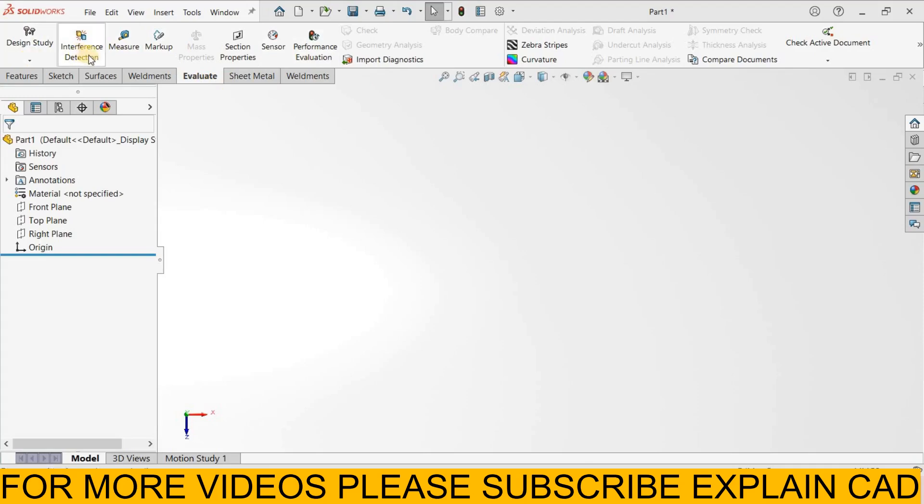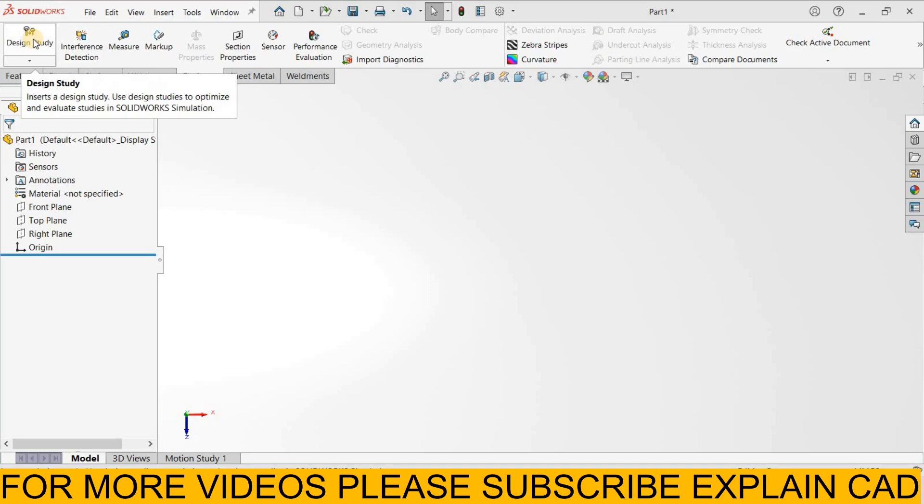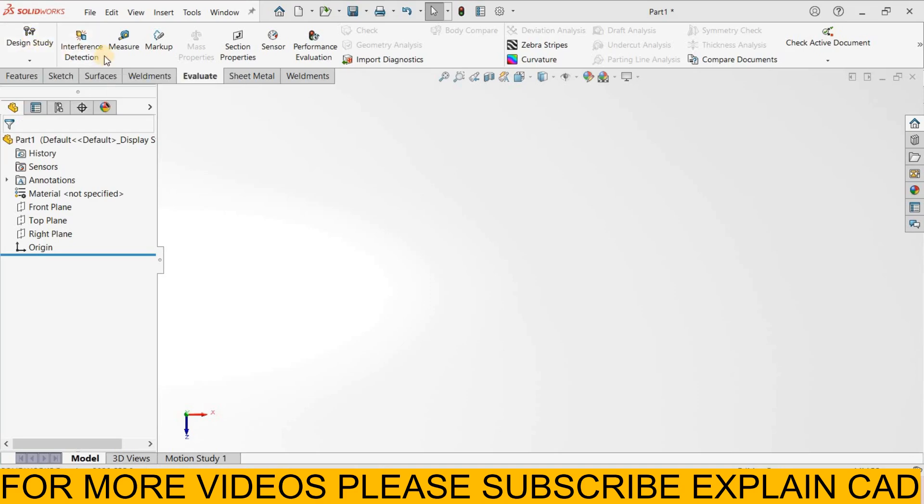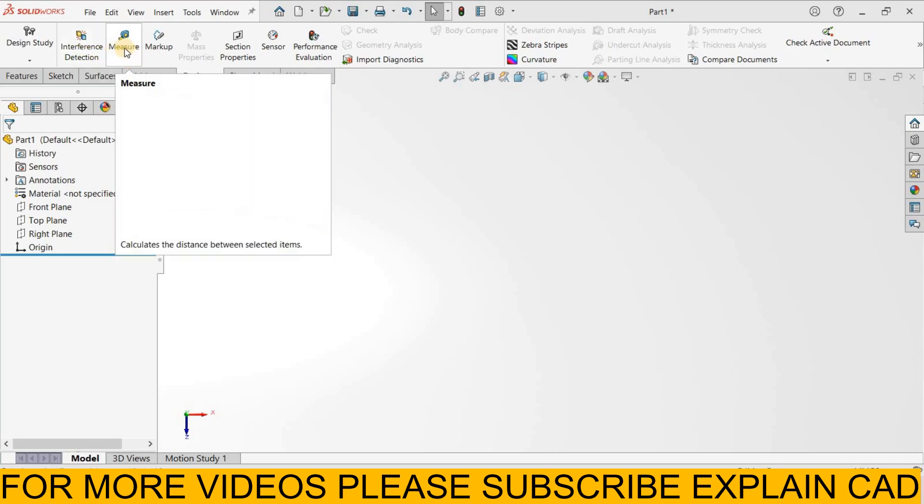Design study, interference detection, designs. We will learn about design study in advanced tutorials and in interference detection we use this tool in assemblies for checking interference.